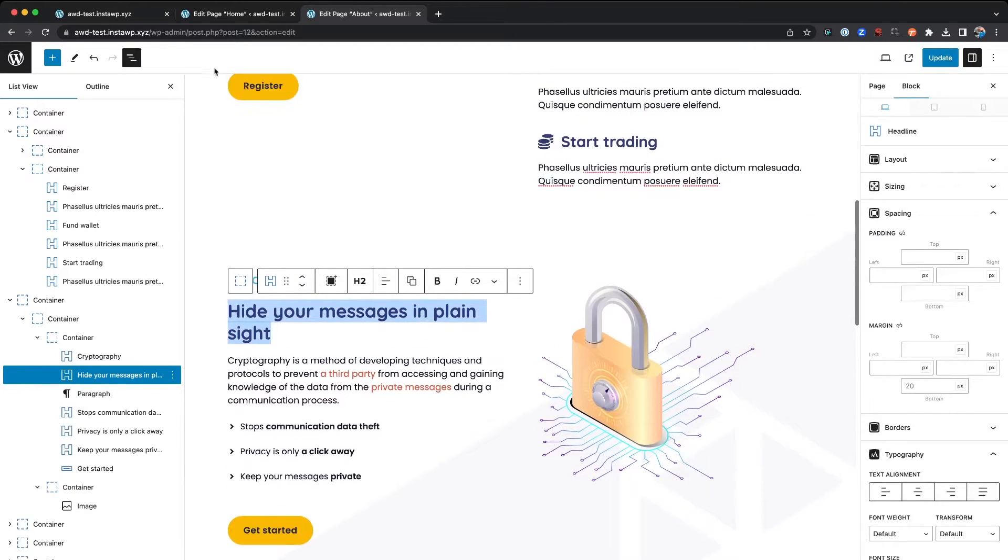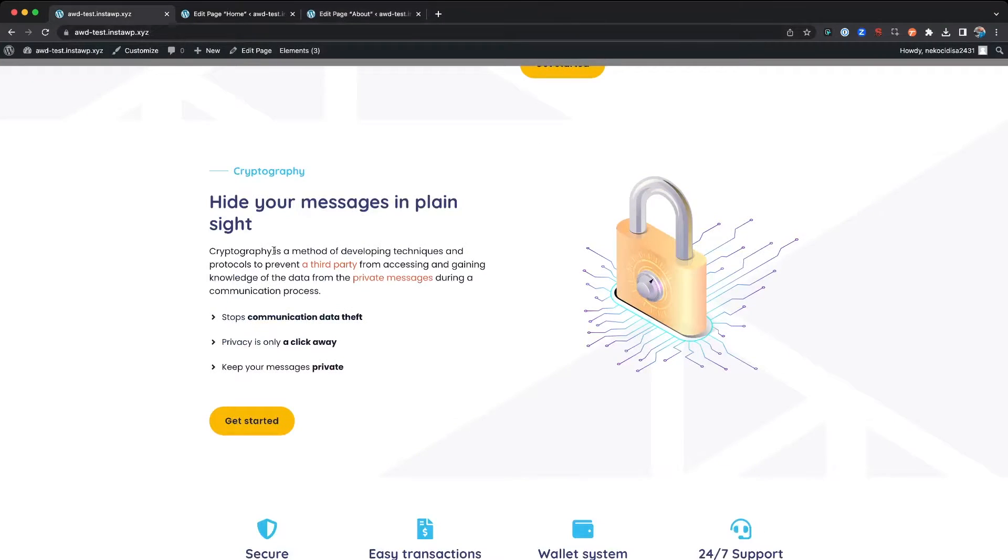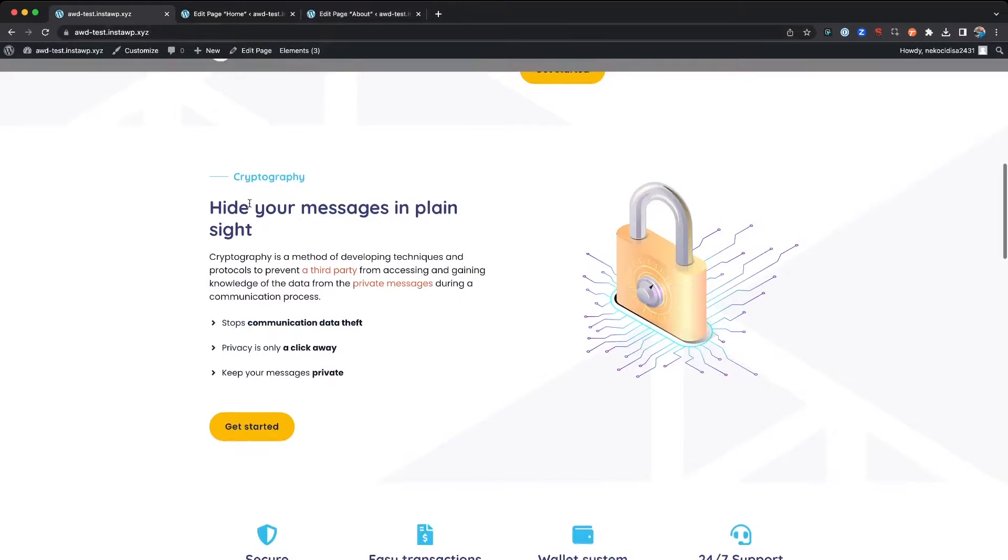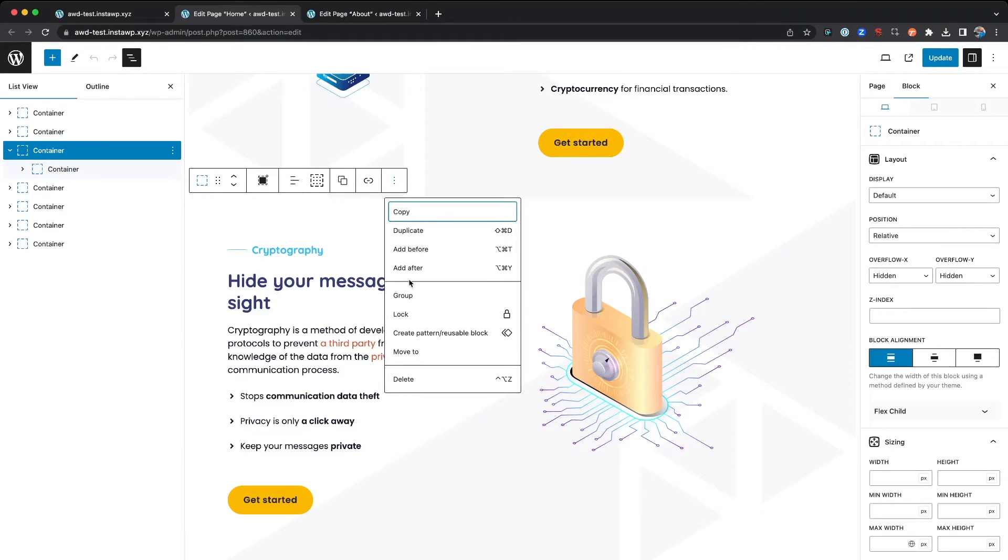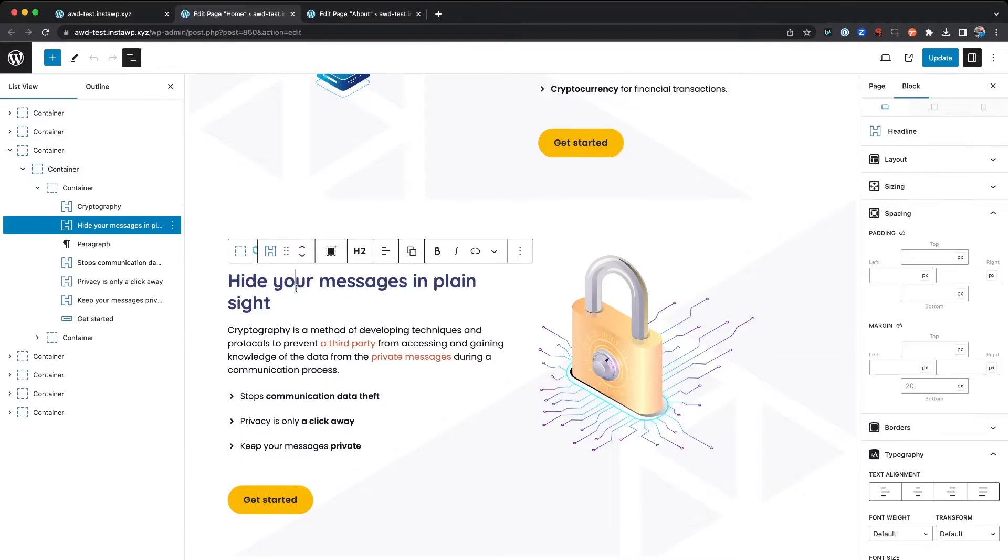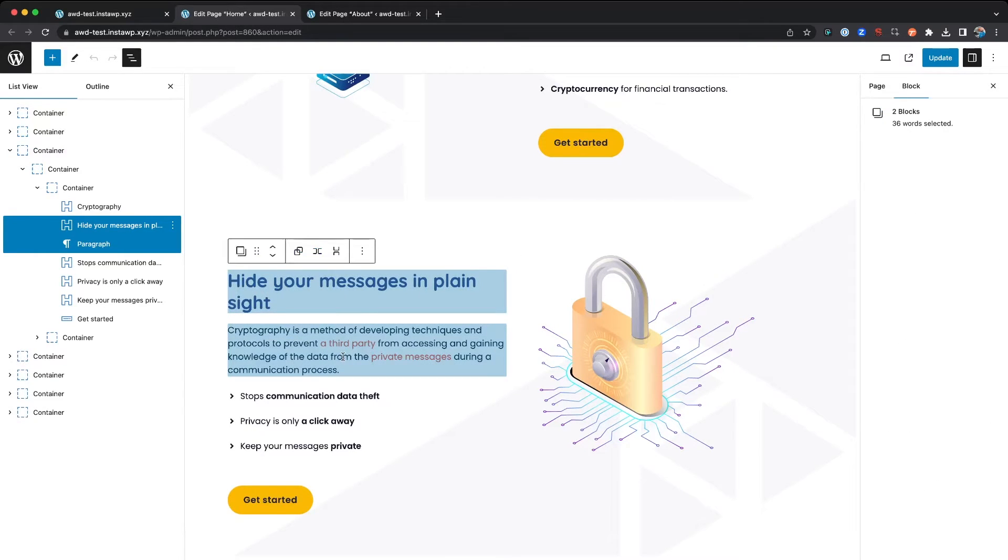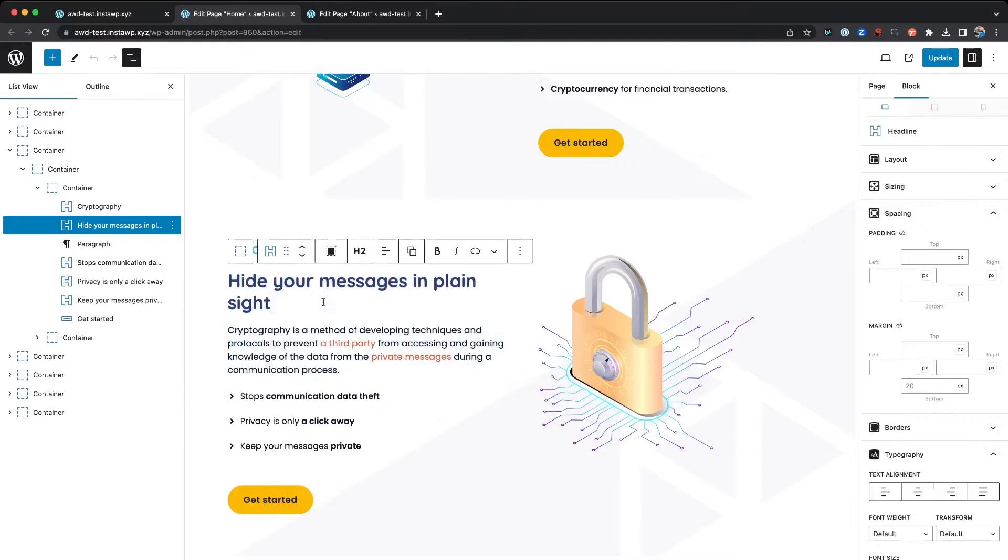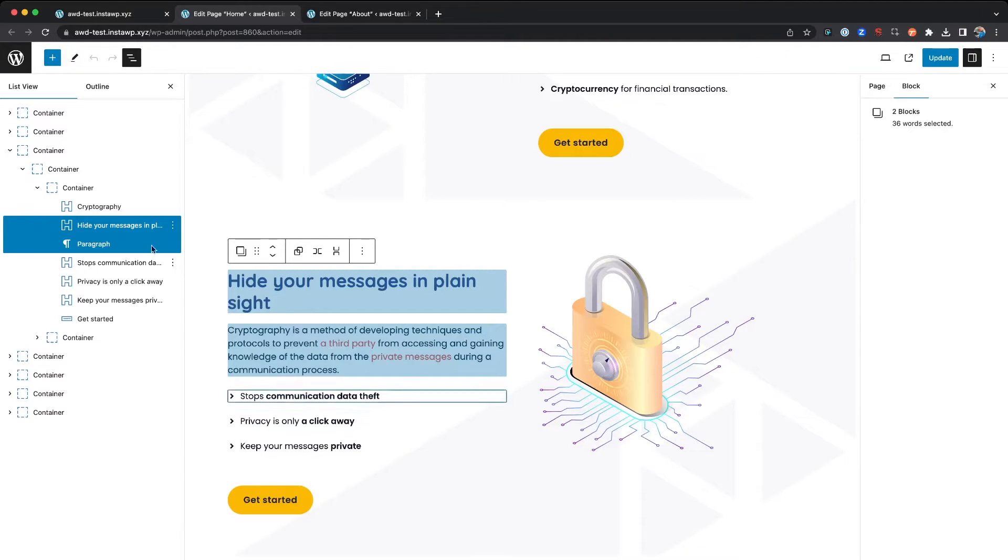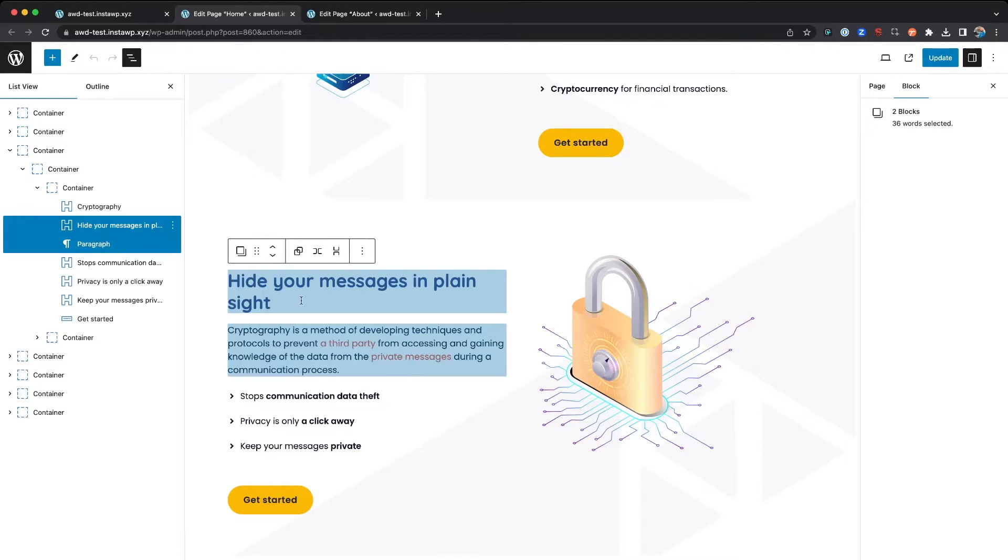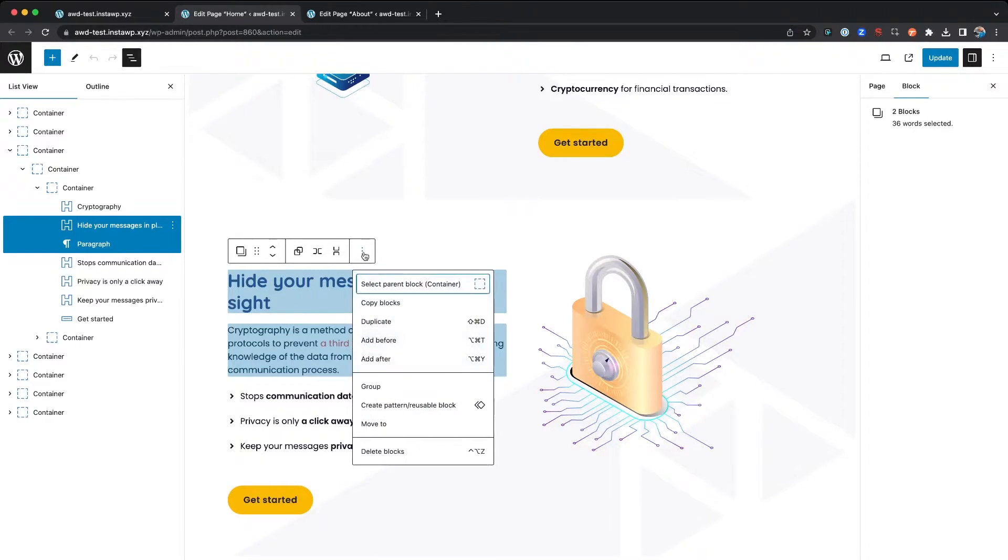However, if we're looking at this and we want to just really maybe duplicate the title with the body copy, what you could do is click and drag and highlight two blocks like that. You'll notice that in the sidebar of the list view, both of them are highlighted in blue.